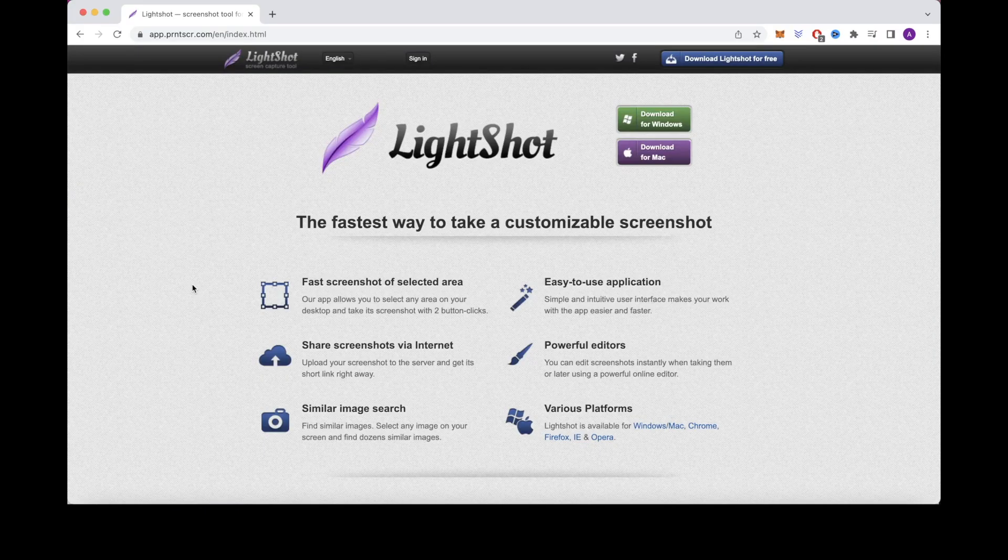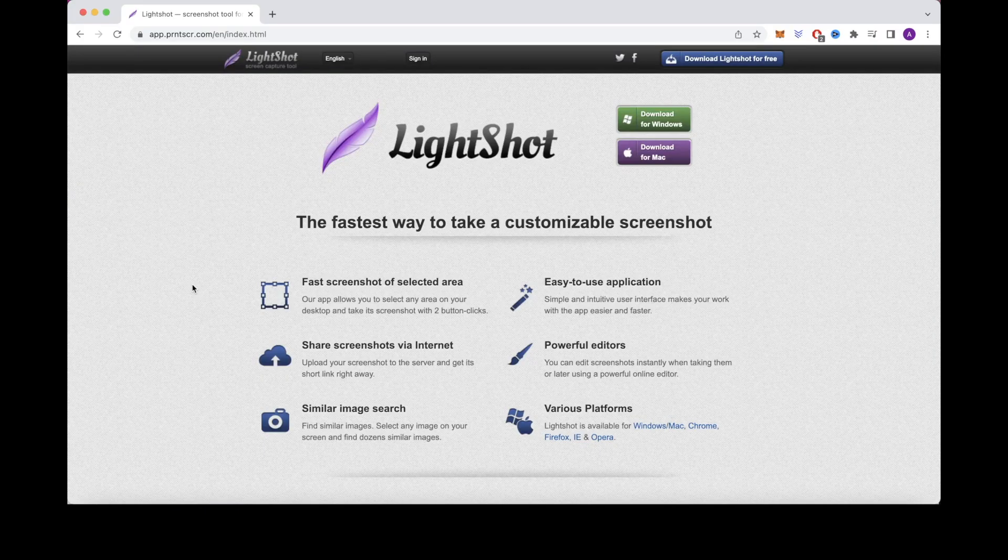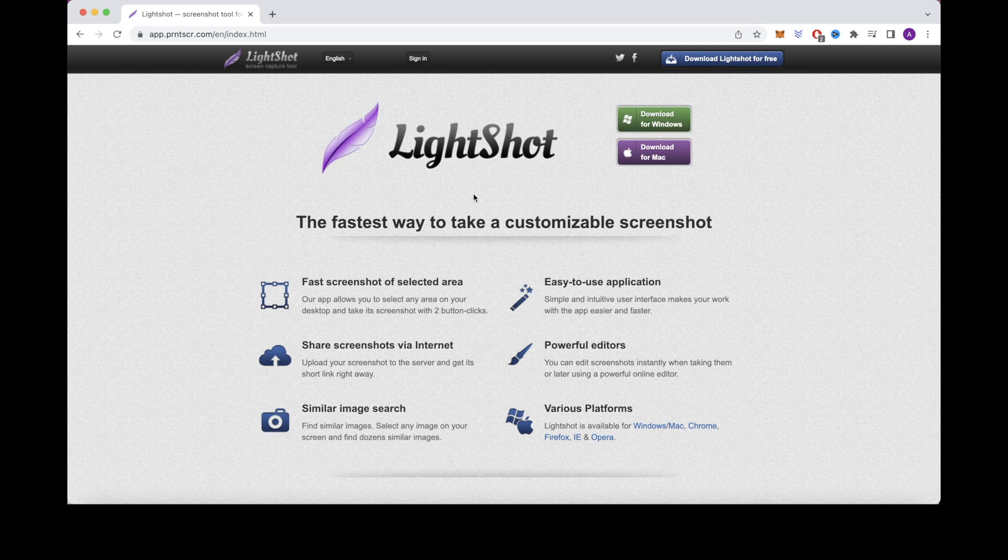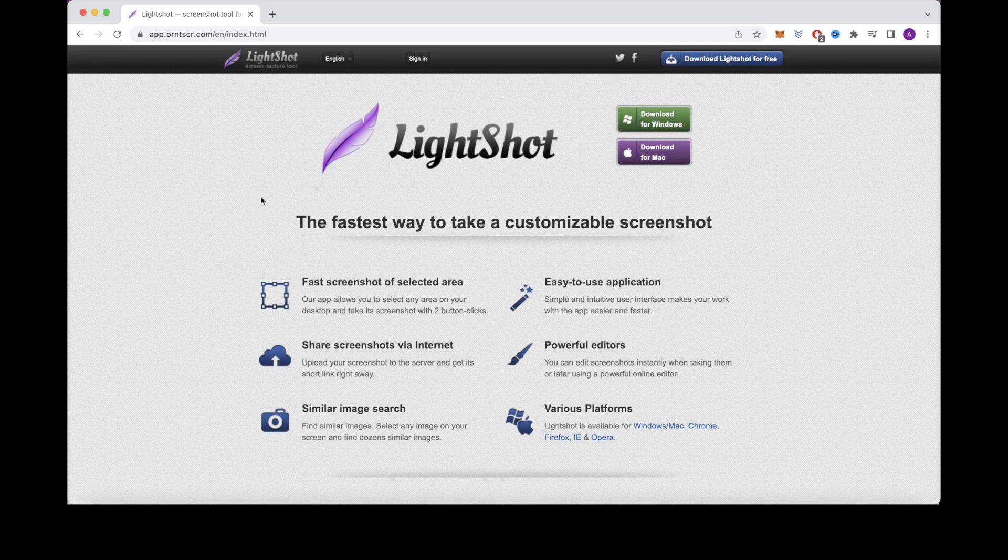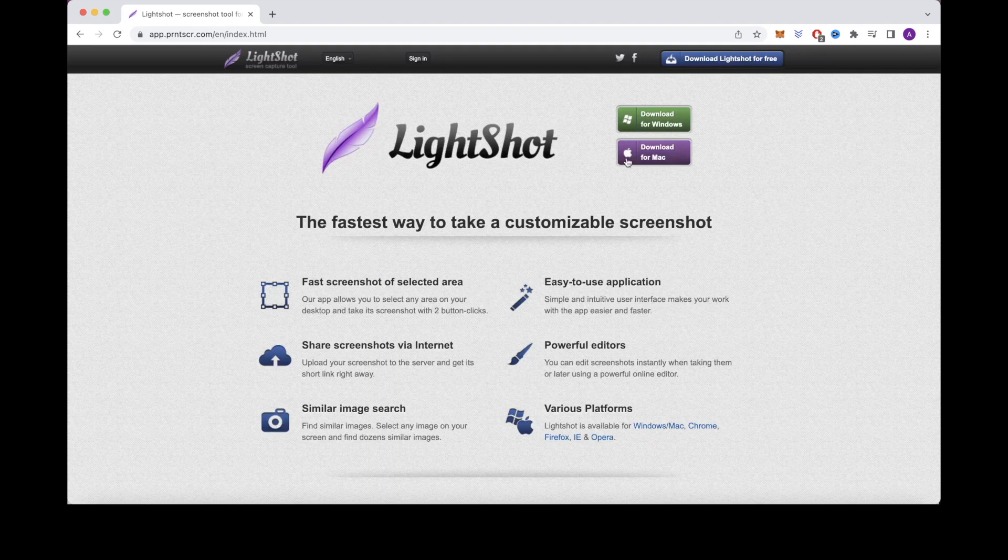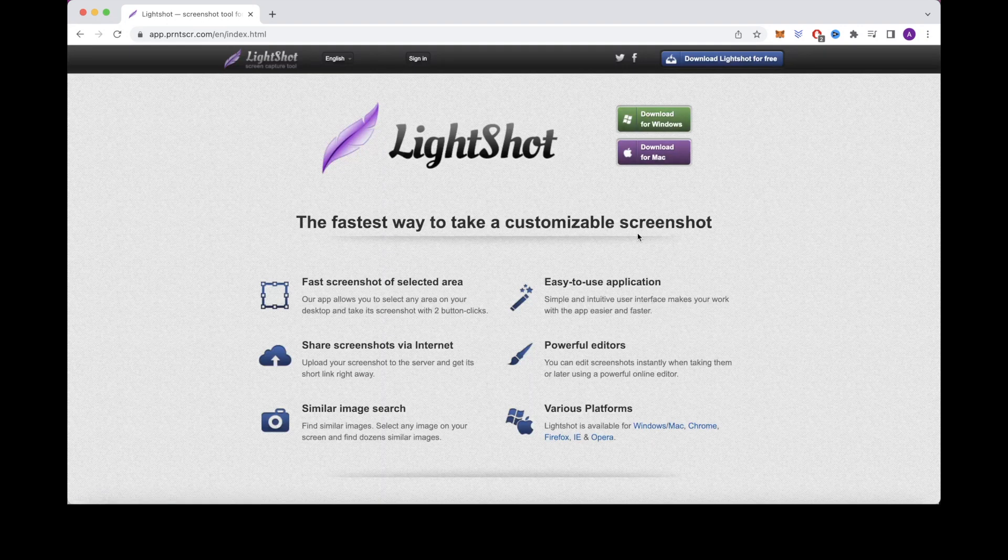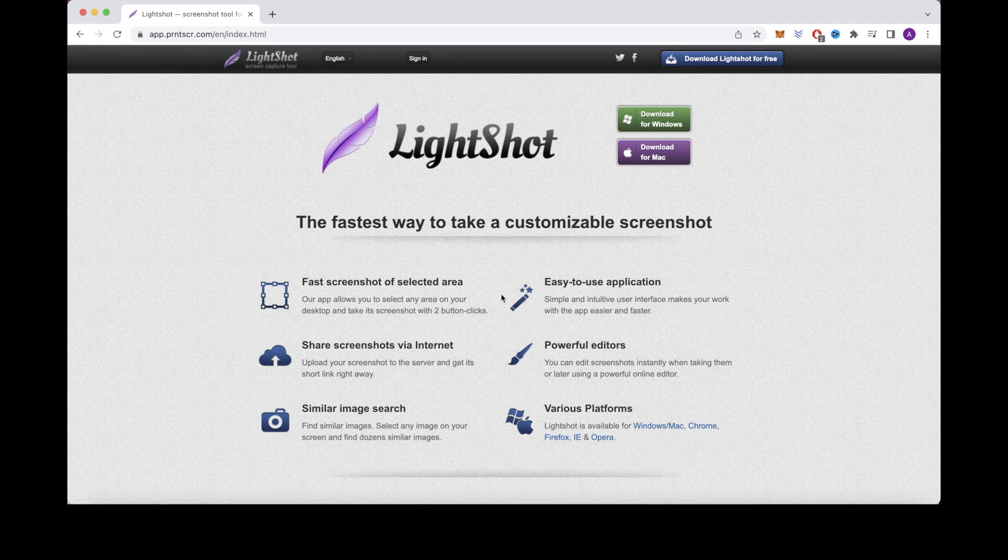So the tool that you'll be using with Google is one called LightShot, which you can access on LightShot.com. There are two buttons that you can click on to download LightShot, whether you have a Mac or a Windows computer. LightShot functions where it essentially will allow you to copy and paste images from various websites, which is a crucial step for this money-making strategy.